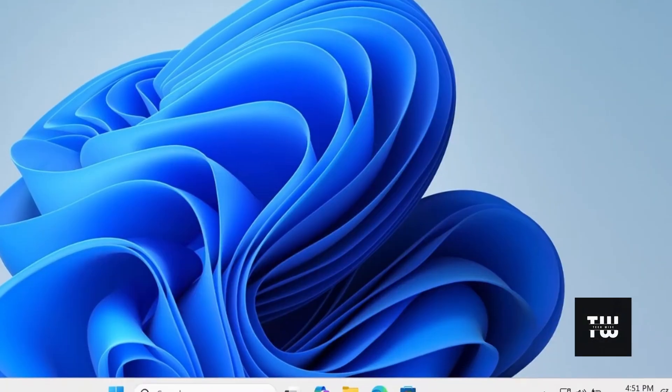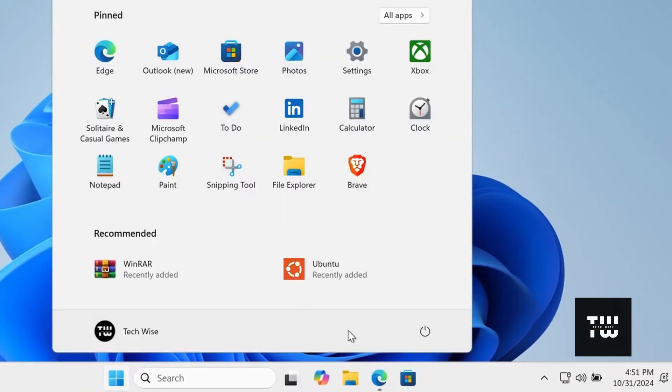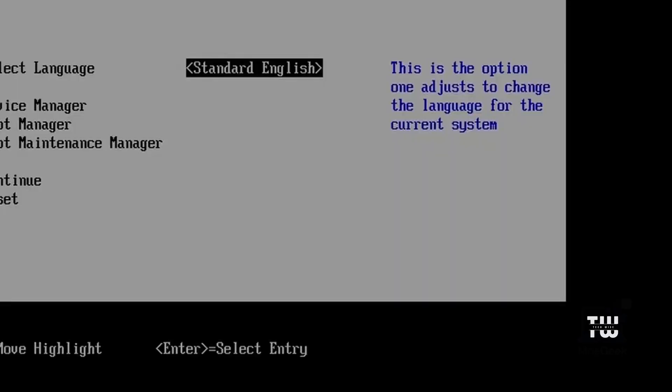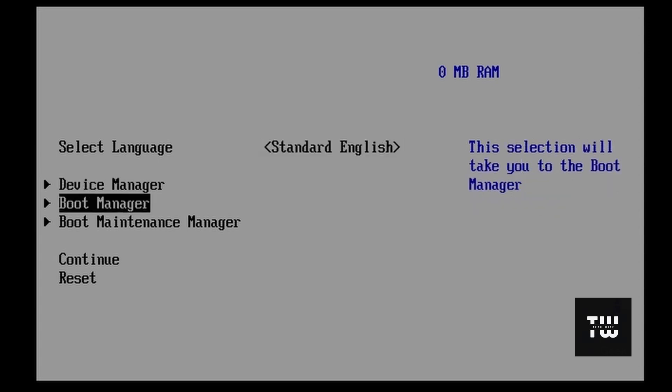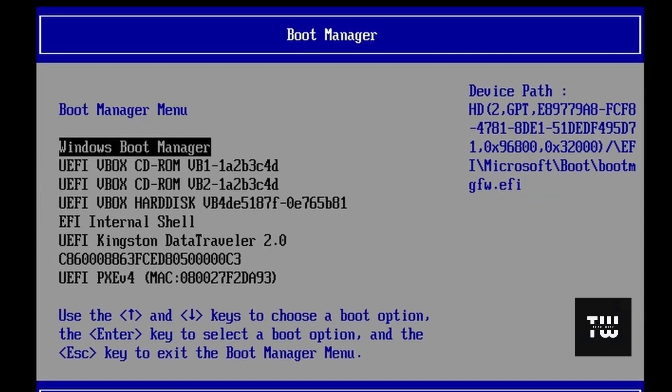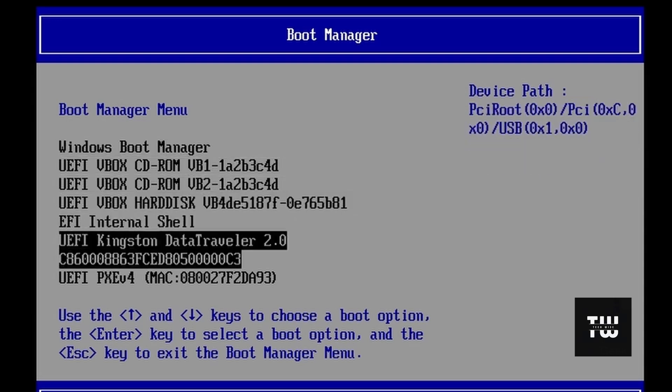Now let's go ahead and restart your computer and enter the BIOS settings. From the BIOS menu, select the option to boot from a USB drive and hit enter.